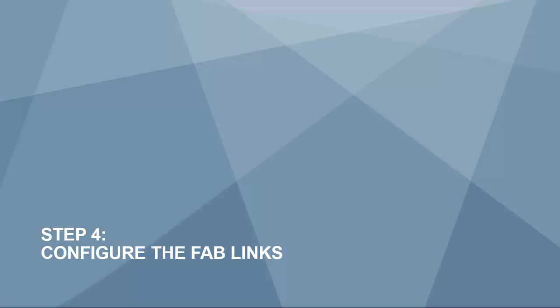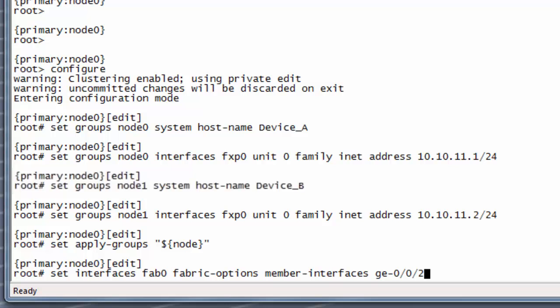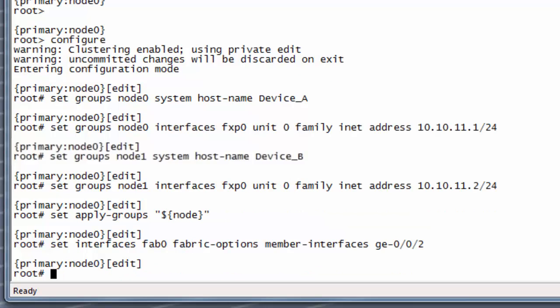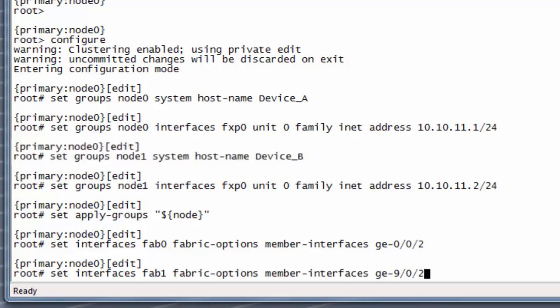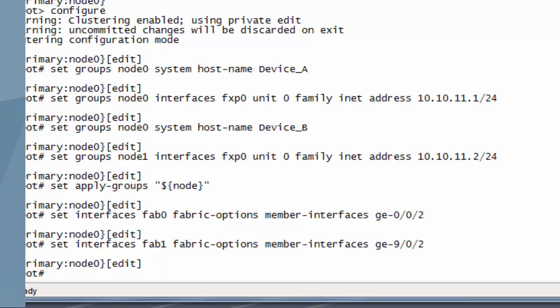Step 4: configure the fab links. For this example, we will use GE 0/0/2 interfaces for the fab link. Fab 0 is the data link interface for node 0; we will be assigning GE 0/0/2 to fab 0. Fab 1 is the data link interface for node 1 and we are assigning GE 9/0/2 to fab 1.